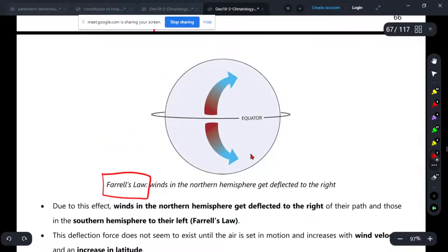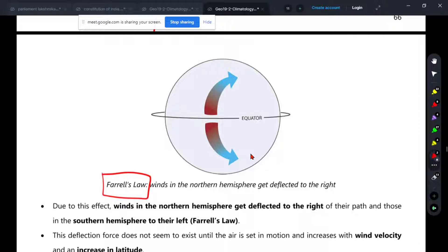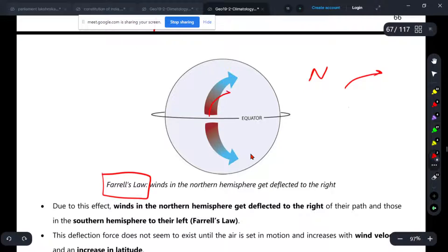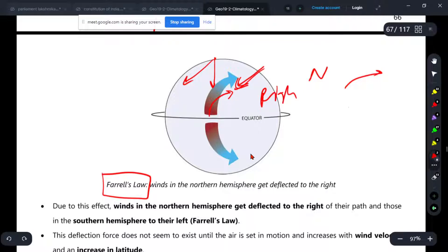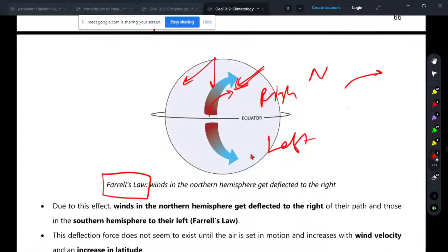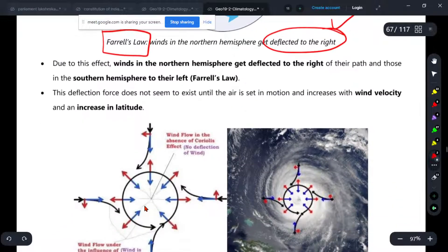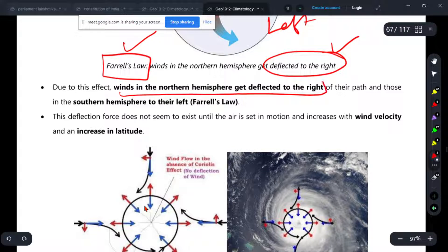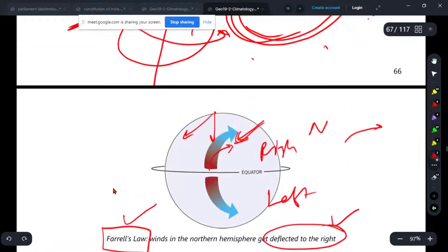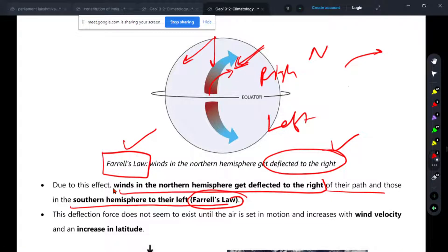Ferrel's law is simply this: the Coriolis effect causes deflection to the right in the northern hemisphere. If wind goes to the right side in the northern hemisphere, it follows a curved path. The wind in the northern hemisphere gets deflected to the right of its path, and those in the southern hemisphere to their left. This is called Ferrel's law, which results from the Coriolis effect.